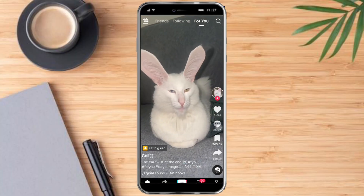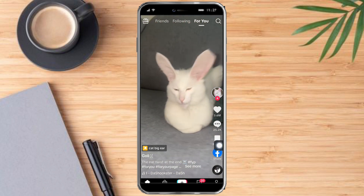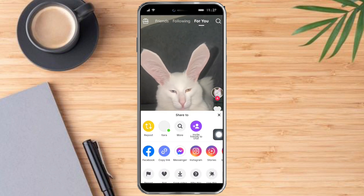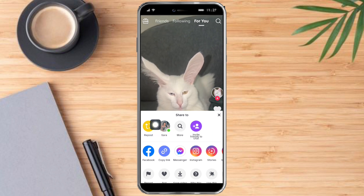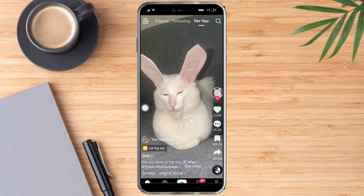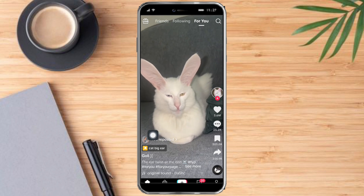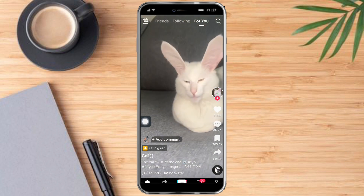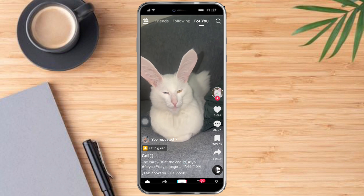Once we do that, we can see the share button right here, so let's click that. Once we've done that, we can see this repost button right here, so let's click that. As you can see, we have now reposted this specific video.